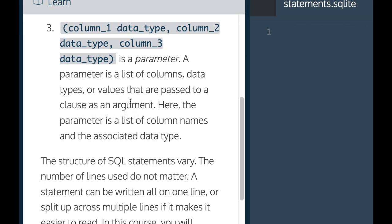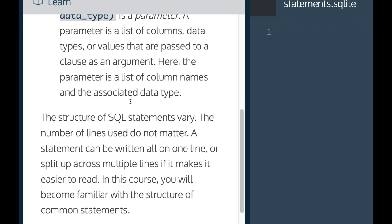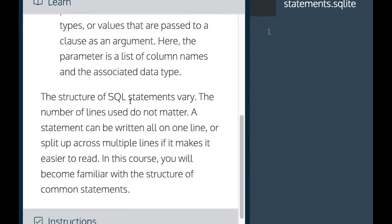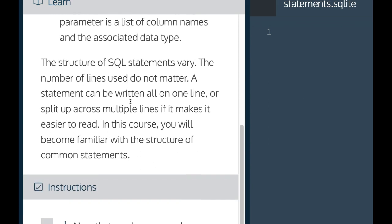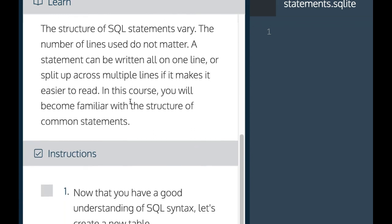Here the parameter is a list of column names and the associated data type. The structure of SQL statements vary. The number of lines used do not matter. A statement can be written all on one line or split up across multiple lines if it makes it easier to read. In this course, you will become familiar with the structure of common statements.